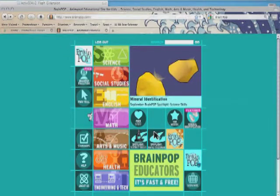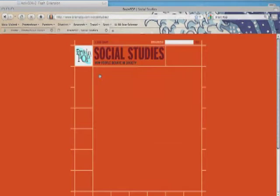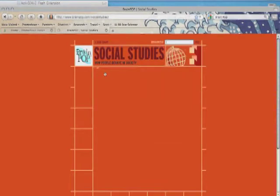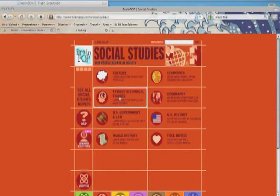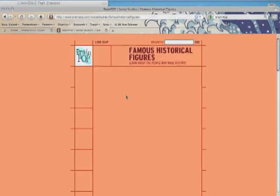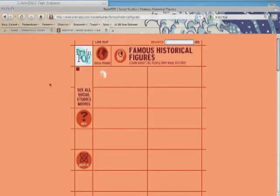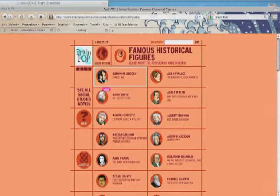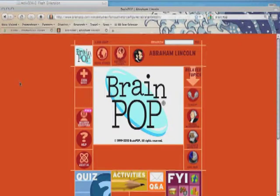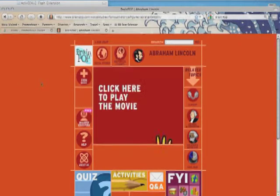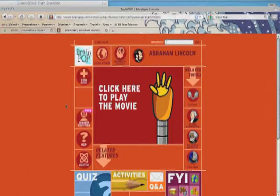So if you know BrainPop, you know you click right here. I used to teach social studies, so I'm going to go to social studies, and we're going to talk about famous historical figures — let's talk about Honest Abe. When you click, you'll get a video that pops up and plays.